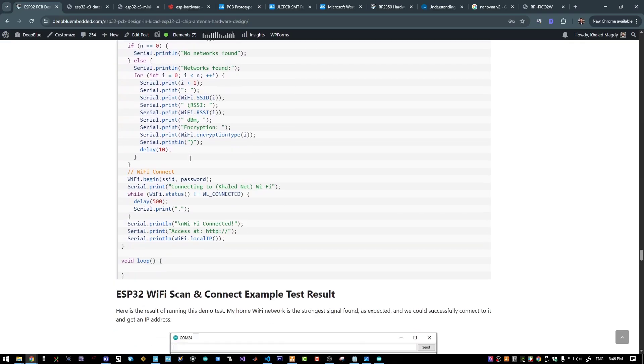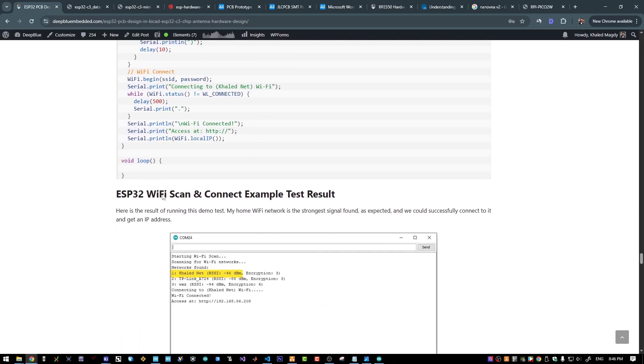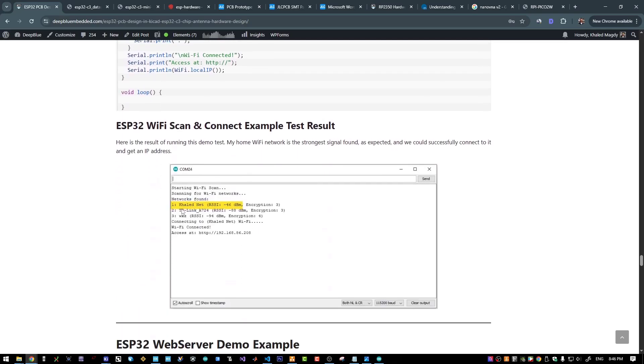I will try to discover all the surrounding networks. And as you can see, my home router Wi-Fi network is the strongest signal. And it was also able to discover some of the neighbors Wi-Fi networks.